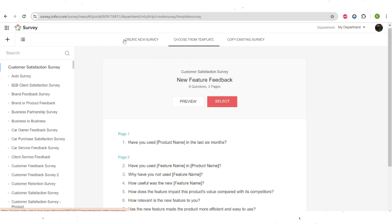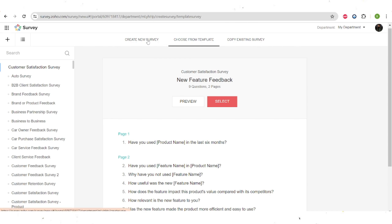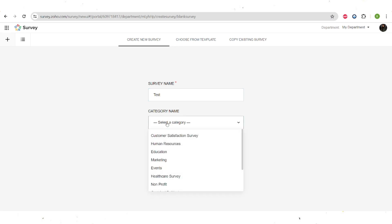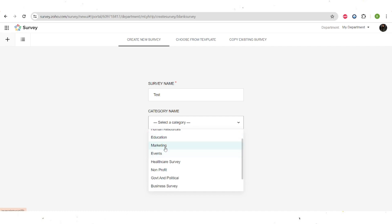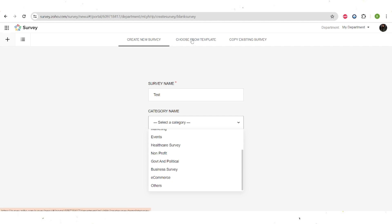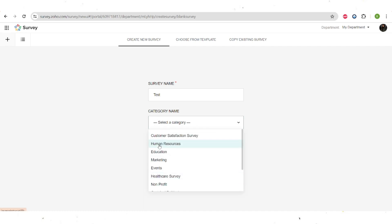We will create the survey from scratch, so let's go to 'Create New Survey'. I should also mention there is a feature for copying an existing survey — if you have a survey you've been using but need to add more fields, you can just copy the one you already made. Let's name the survey and choose the category. There are different types of categories: customer satisfaction, human resources, education, marketing, events, healthcare, non-profit, government and political, business, e-commerce, and others. For all of these categories there are form templates, so I would highly recommend checking if templates already exist. We will create a customer satisfaction survey from scratch, as it's the most commonly used type.